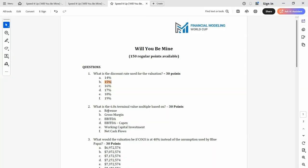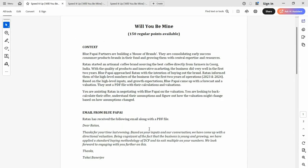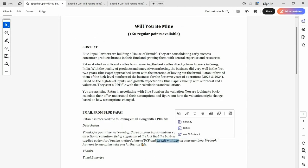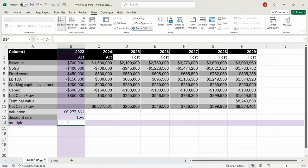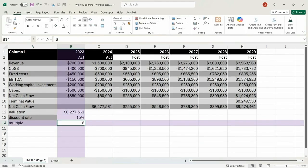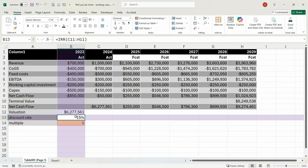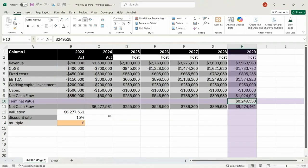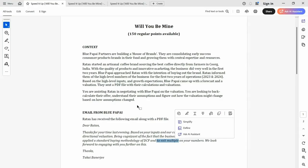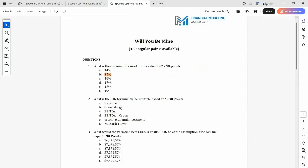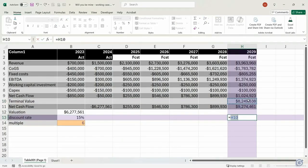The next thing we need to work out is what is the six times terminal value multiple based on? They told us there is a six times exit multiple, so we'll put that in as an input assumption. Somehow we have to work backwards and figure out how they came up with this terminal value. The question asks which input they used — was it revenue, gross, or operating margin? Normally it's free cash flow, but it doesn't say that here, so we've got to work out what they used.